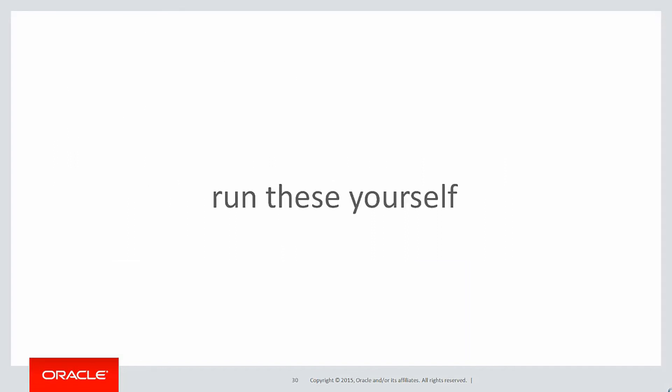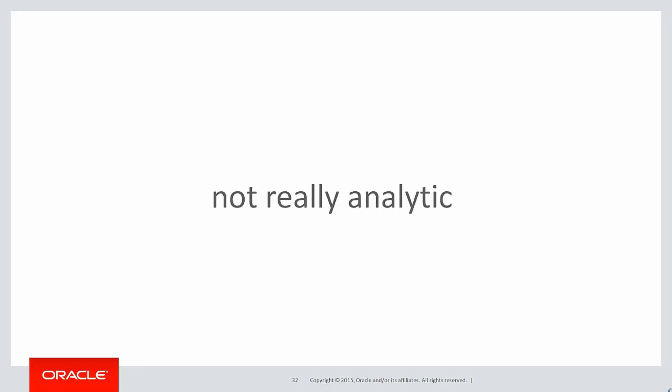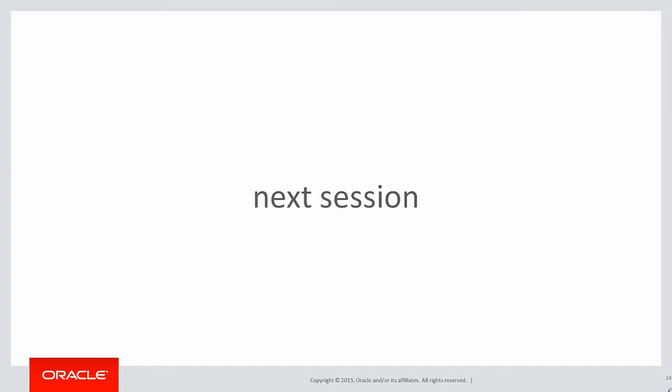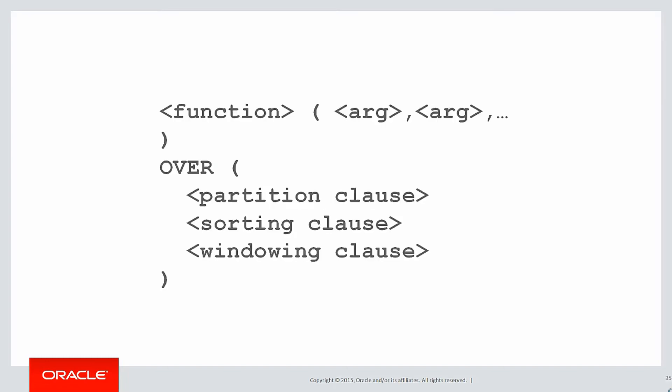You can run these queries yourself by clicking on the LiveSQL link below. So now we know that within group is actually not really an analytic function. That does suggest to us that maybe it is the case that over is the only keyword that defines an analytic. In the next session, we'll explore that concept.